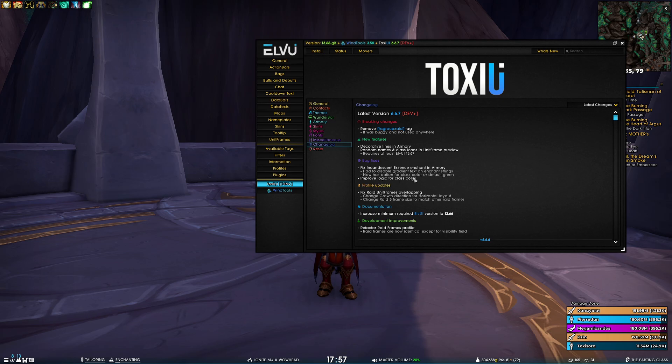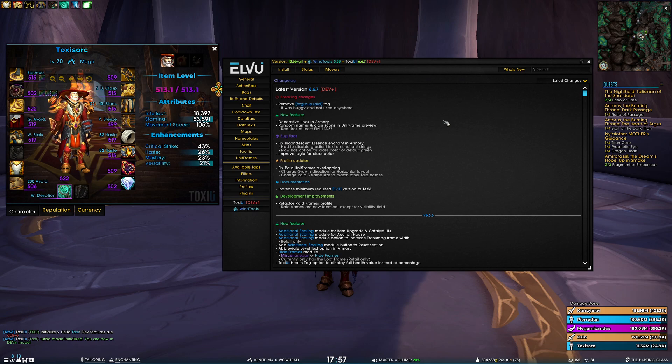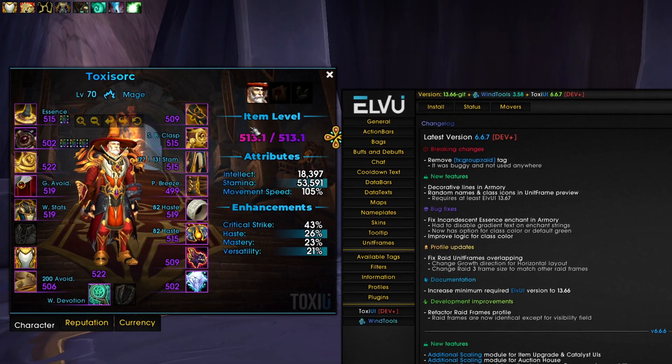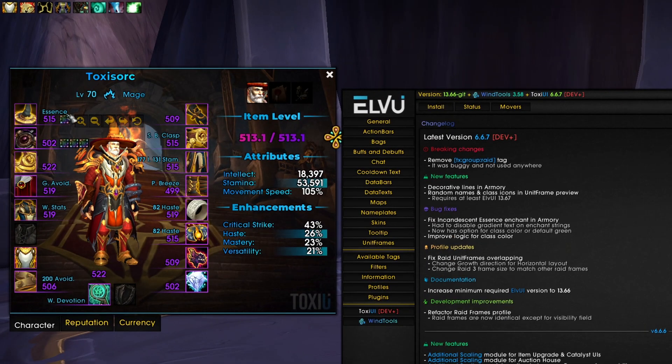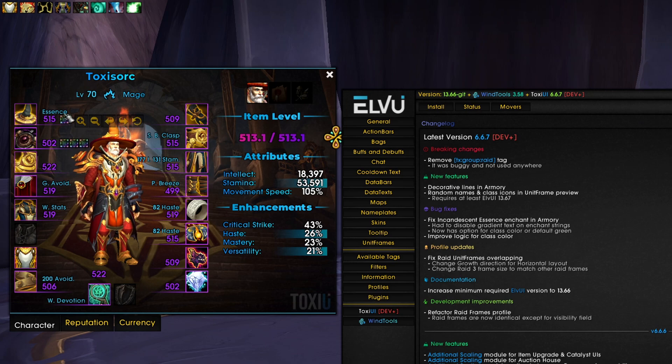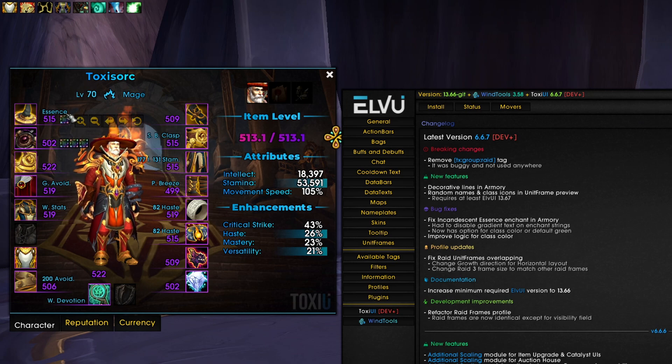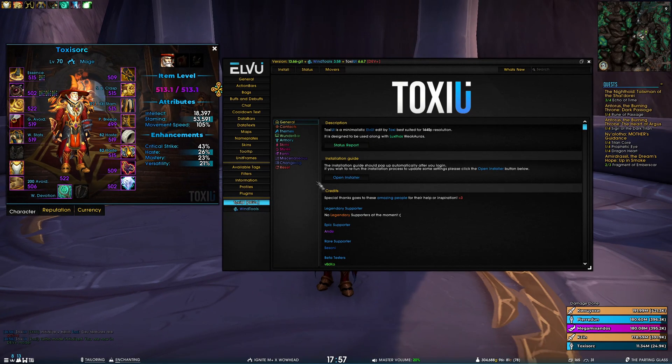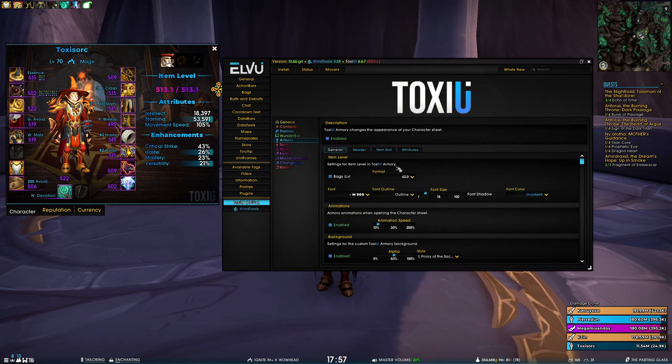we now have the option for class color or default green. So here we have the armory screen. You can see the enchant essence is now appropriately abbreviated. It doesn't have any random symbols on it. And we can also change the color of the enchant.